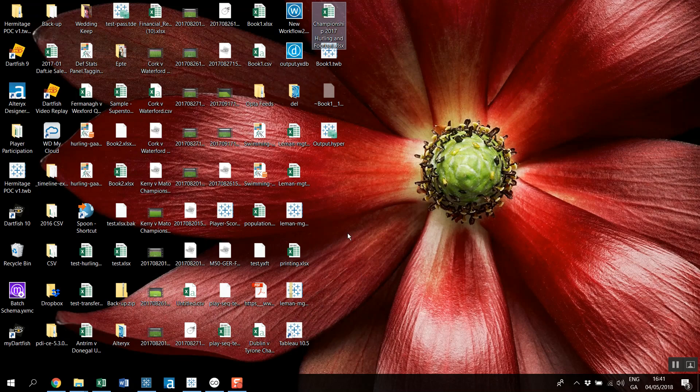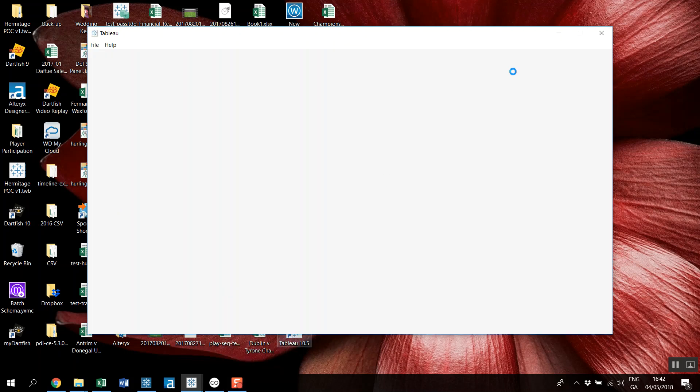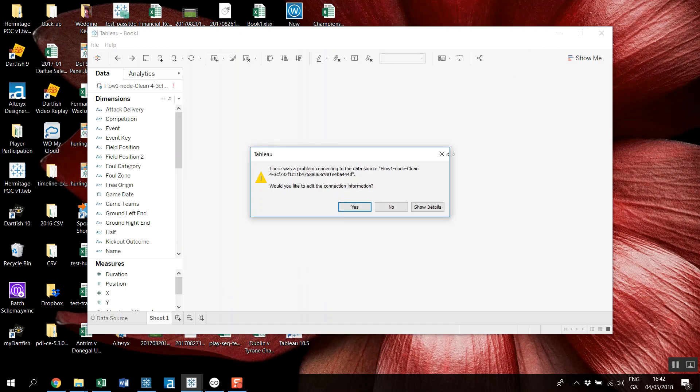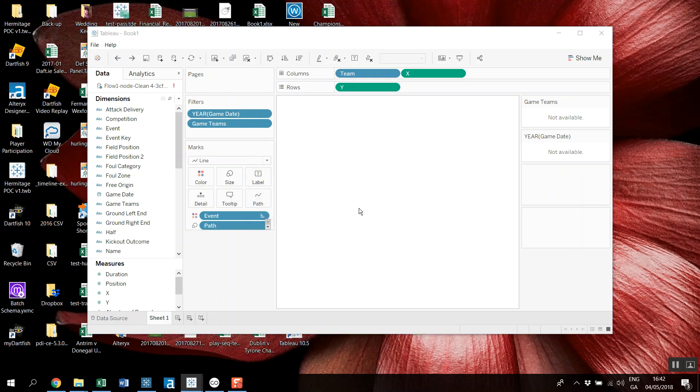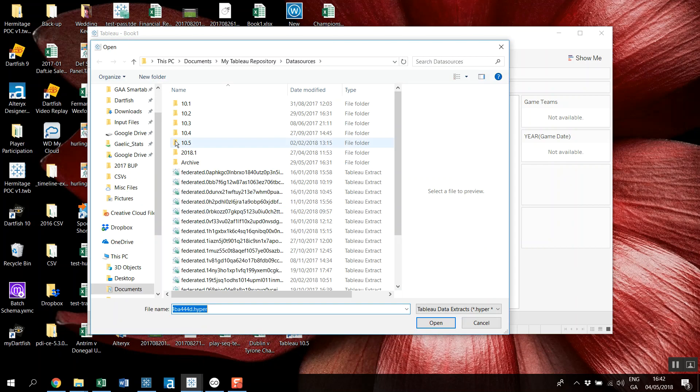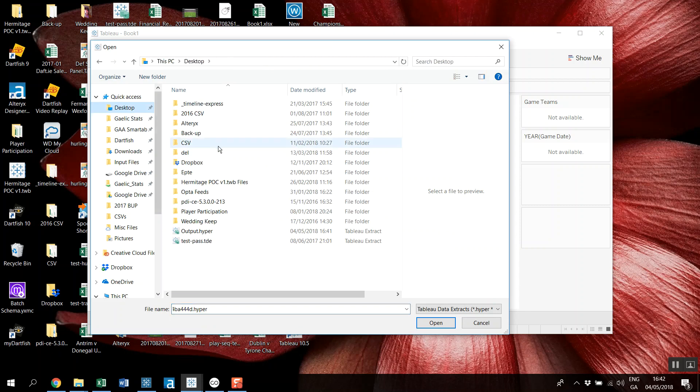And so let's go and have a look at my book one here. So this is the one that I had saved from our temporary file. So would I like to edit the connection? So I would.